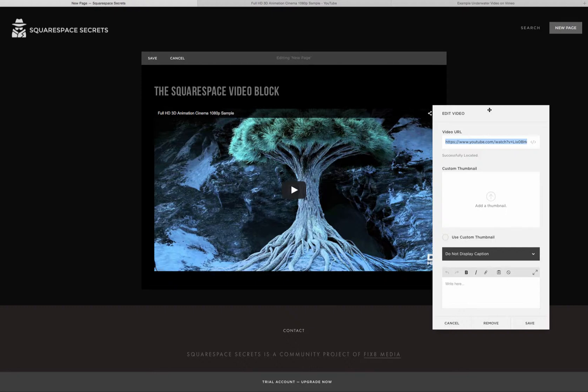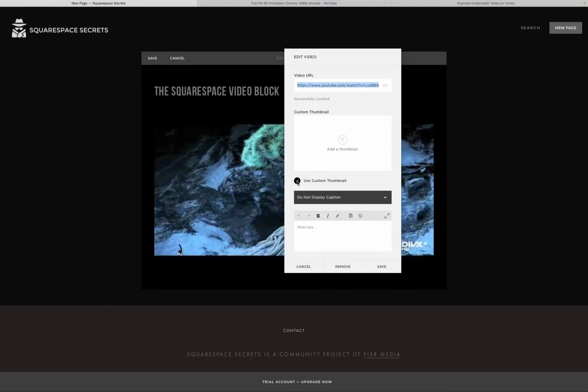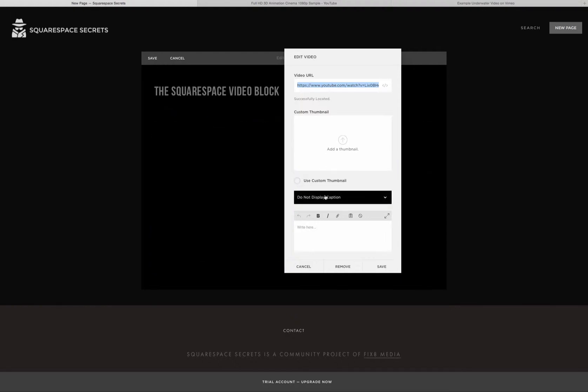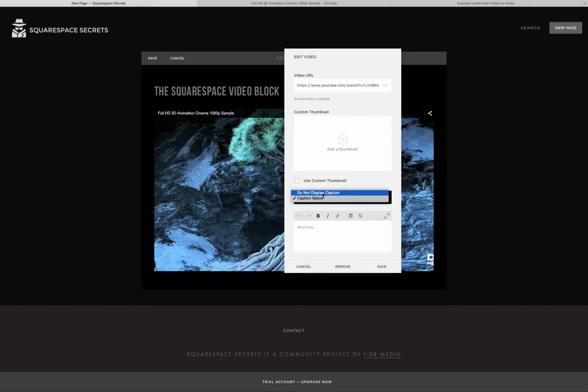If we open that box up again, you have some other options. You can choose to add your own custom thumbnail. You would add the image there and click. You also can display the caption below if there's a caption with the video or write your own caption.